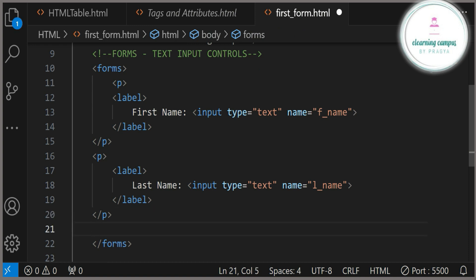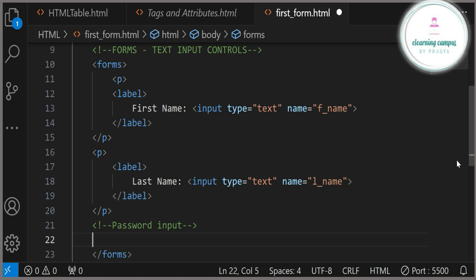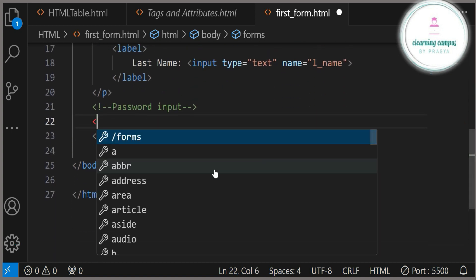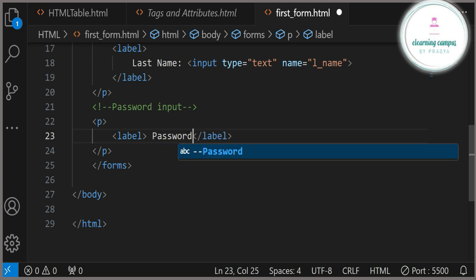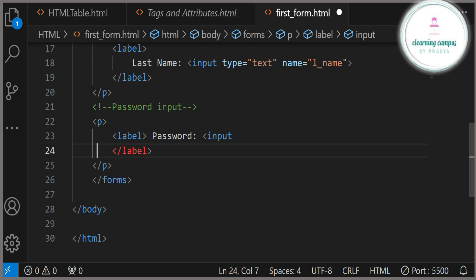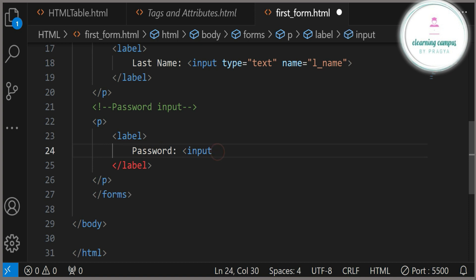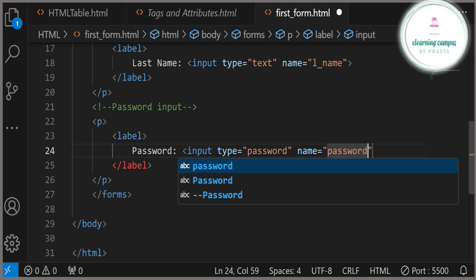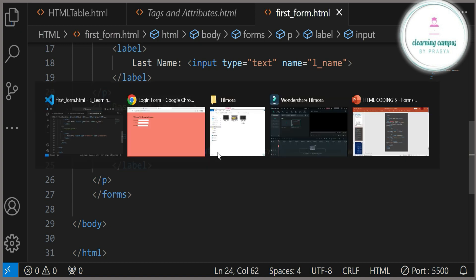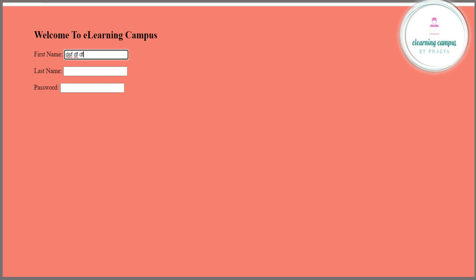Now we will work on the password type of input. Inside a paragraph tag we are using a label tag and in the label we are mentioning 'Password'. Then we use the input tag, and for the type attribute we want password type of input, so type equals 'password'. For the name attribute, you can give any identifier — here I am giving 'password'. It is not mandatory to use the same word.